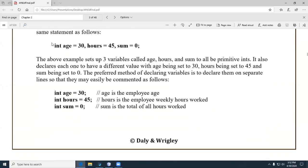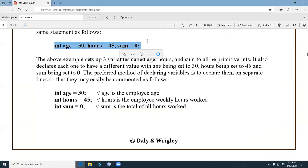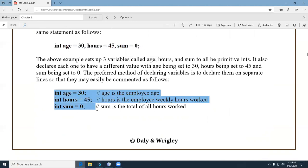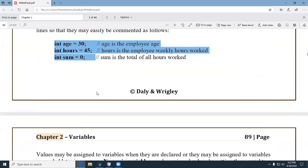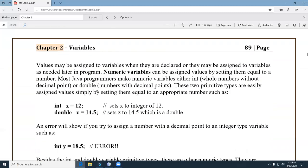Some people say that declaring multiple variables on one line and declaring each on a separate line are equivalent — but it's much easier for beginners to put every variable on a separate line. That way you can add comments. If you use good variable names, you may not need a whole lot of commenting.